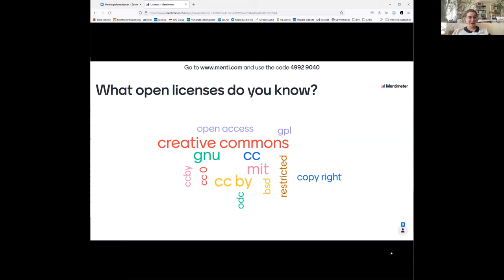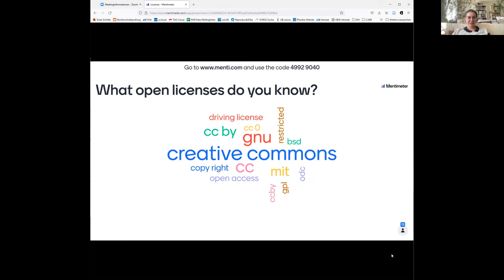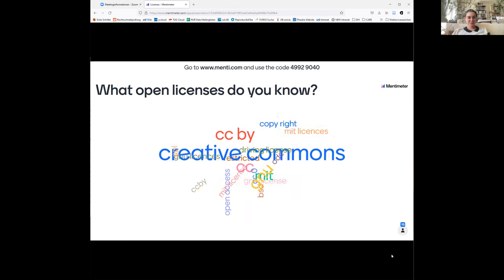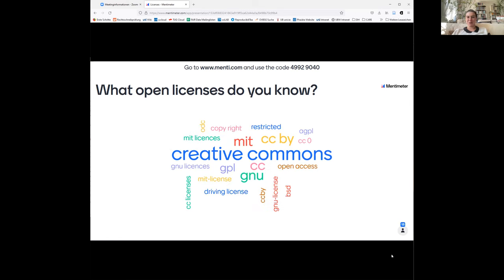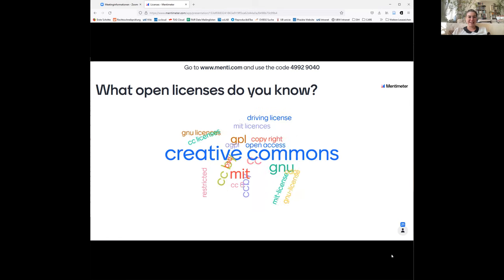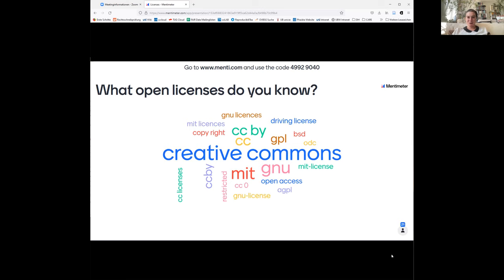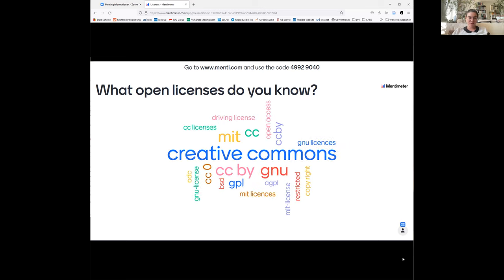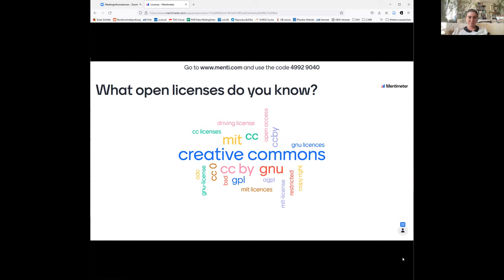Thank you — that's already enough to make my point. As you can see, Creative Commons are obviously the by far best-known and most widely known licenses. You are all very familiar with a lot of stuff, and you're making my point excellently.